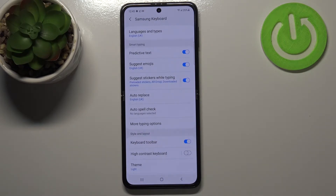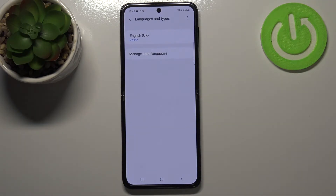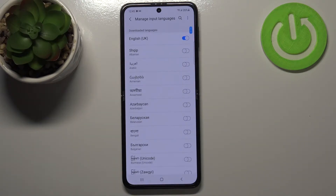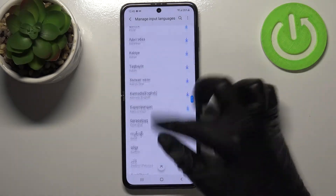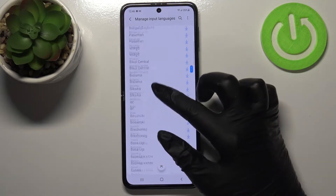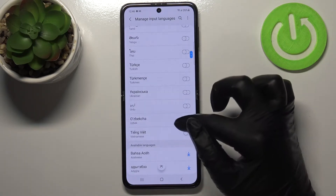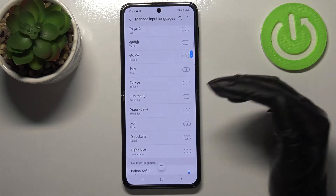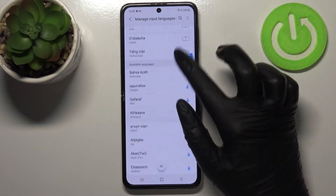So let's enter the settings and tap on Languages and Types. As you can see, we've got the list of previously added and applied languages — we've got English right now. So we have to tap on Manage Input Languages, and we're transferred to the full list of all available languages. The languages currently installed on this device can be turned on just by tapping on the switcher.